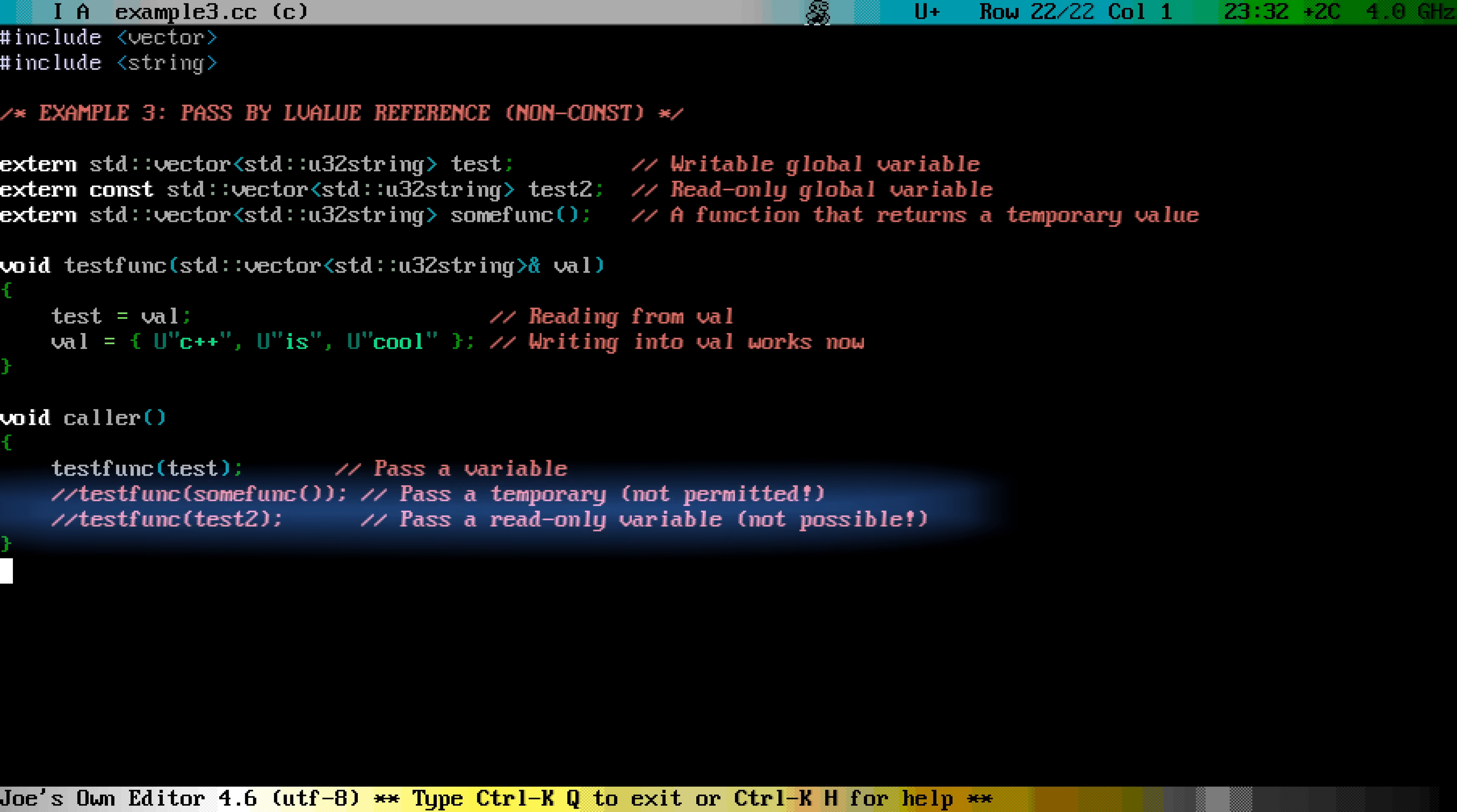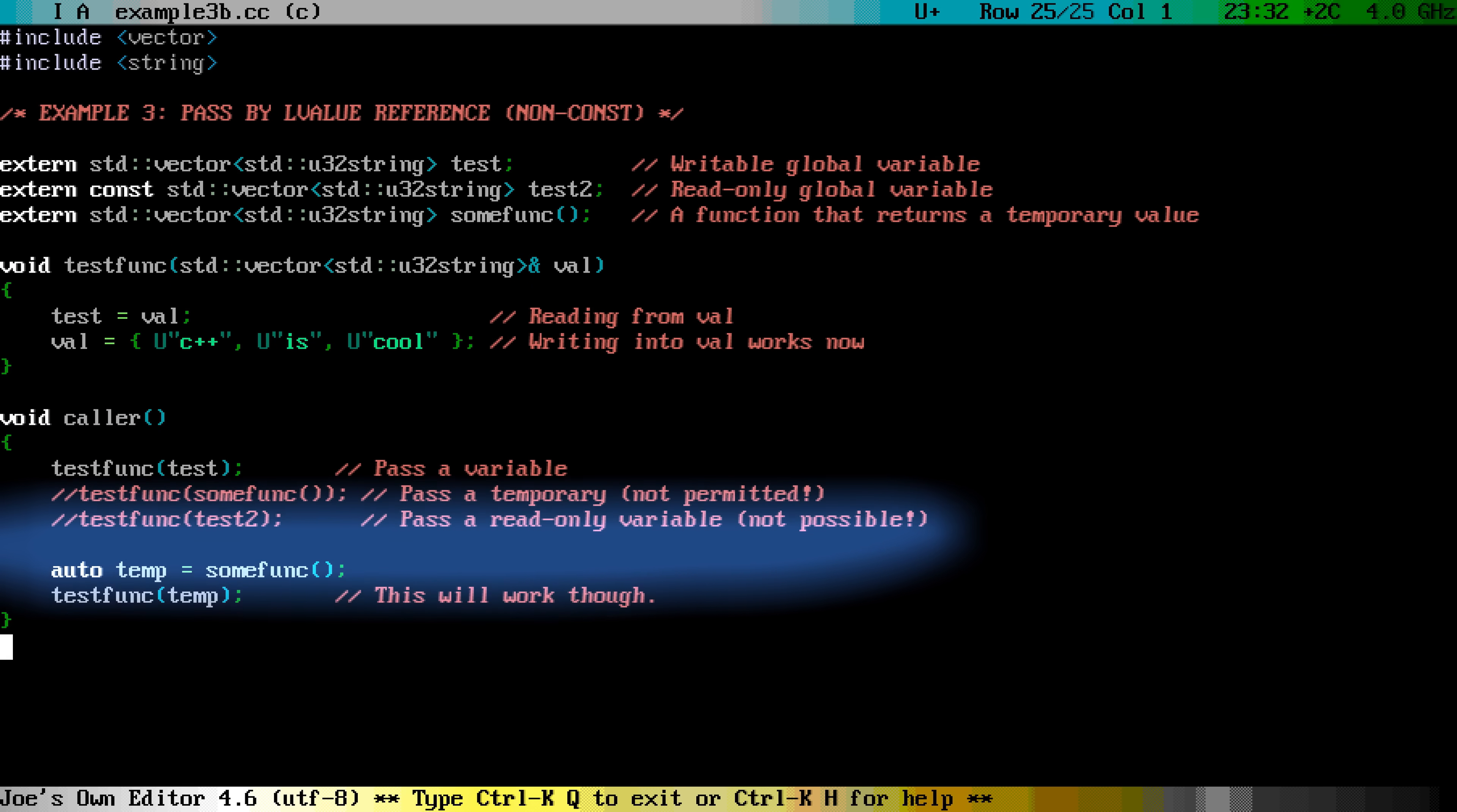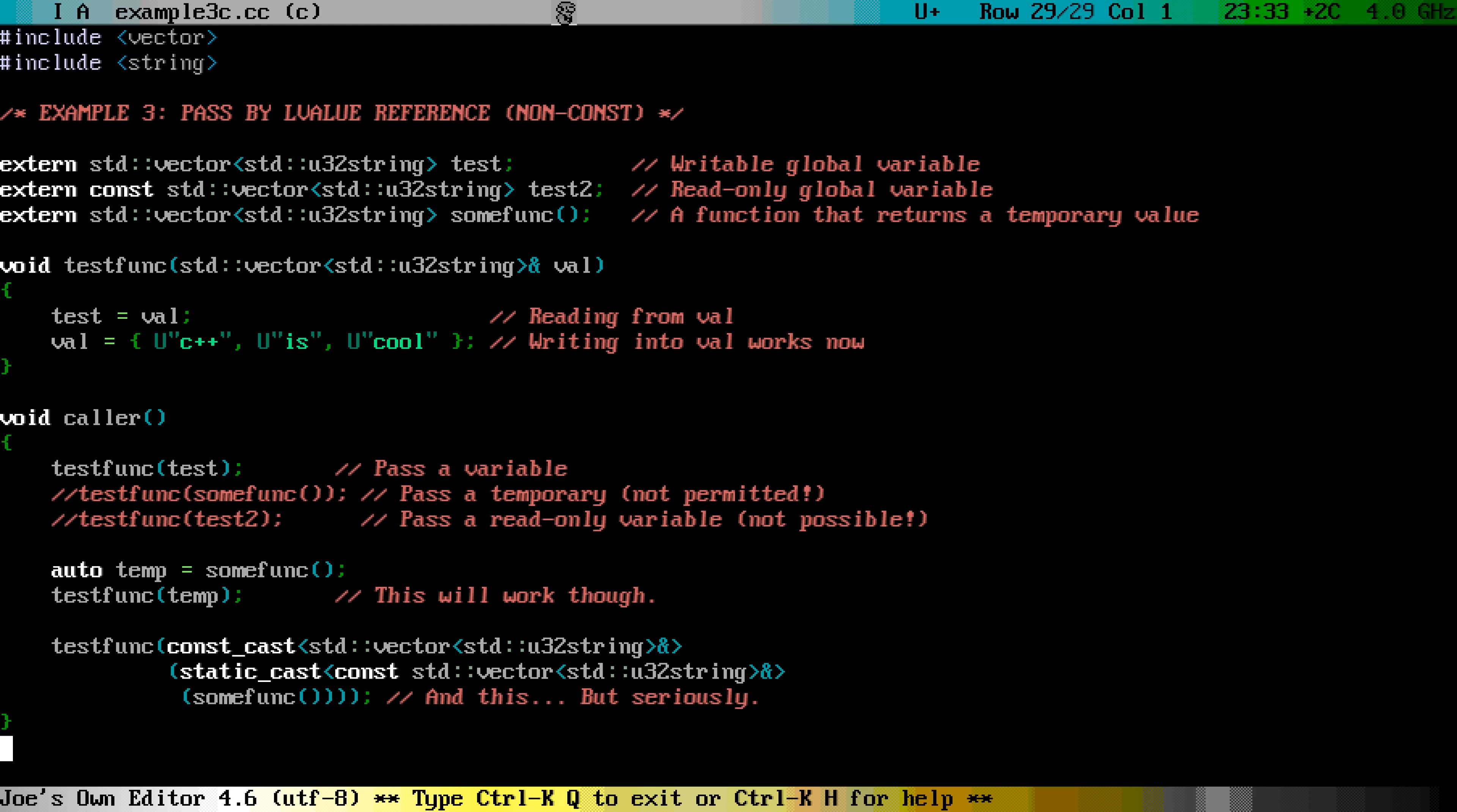However, if you have got a temporary, it is impossible to pass this to the function, without assigning it into a named variable first. Well, there is a way through a series of casts, but this is ugly code which you should never do. The purpose of a non-const reference is usually that you explicitly request the function to make some particular modification to your object.